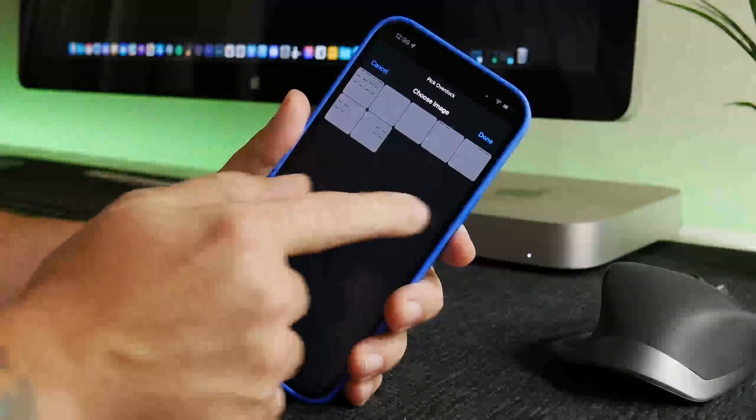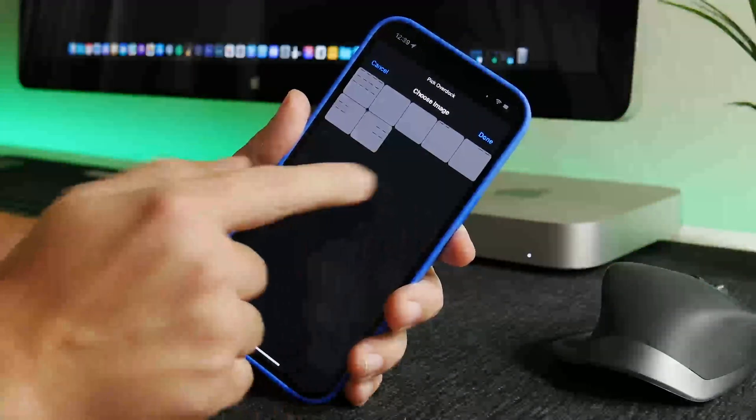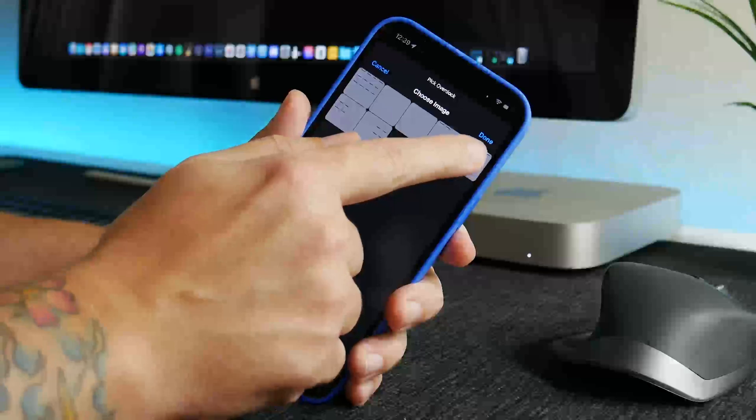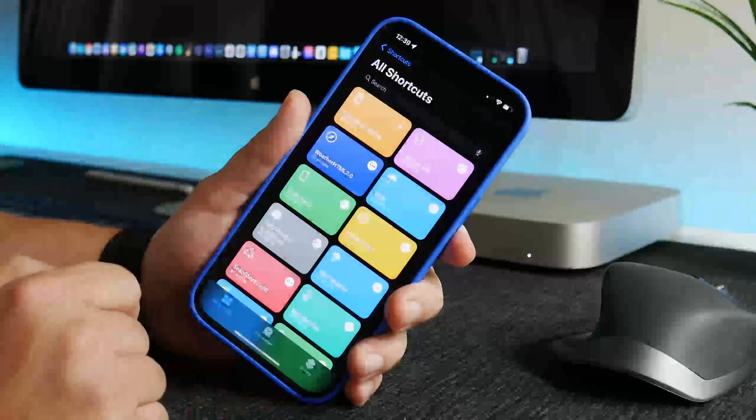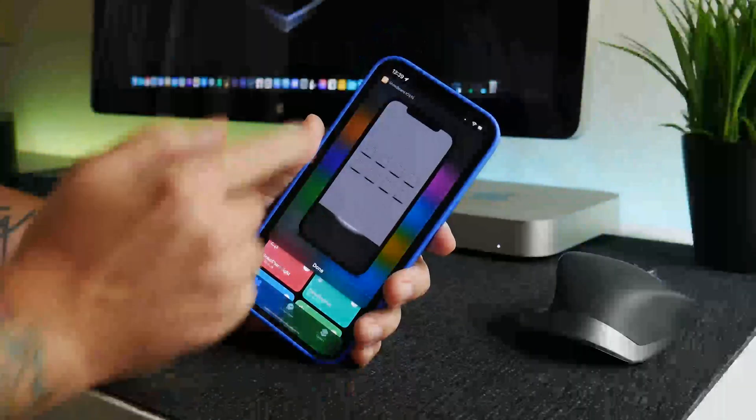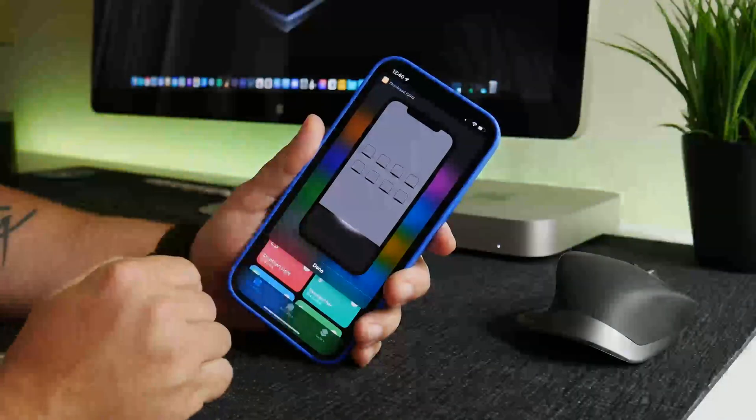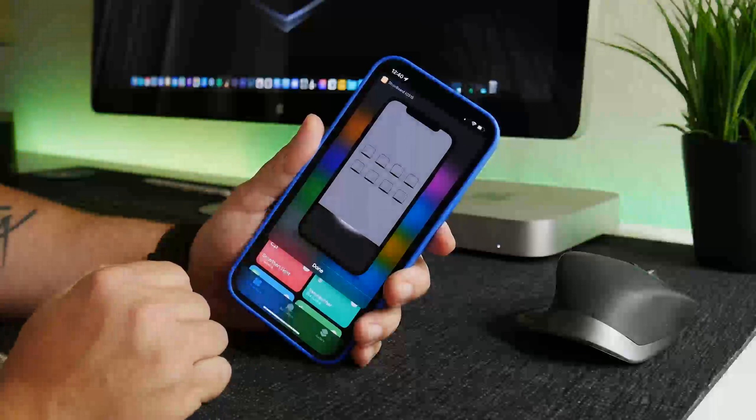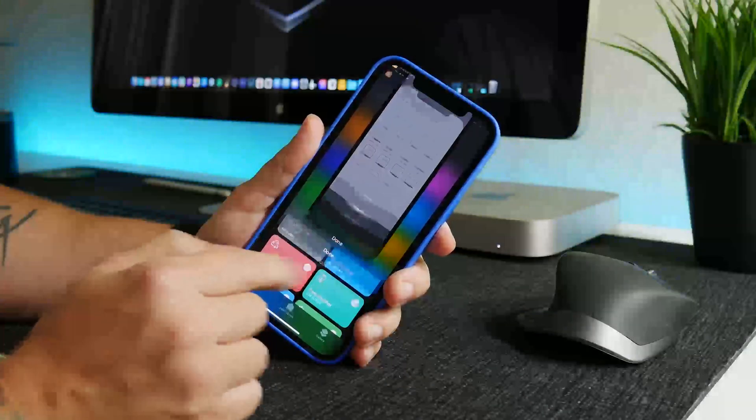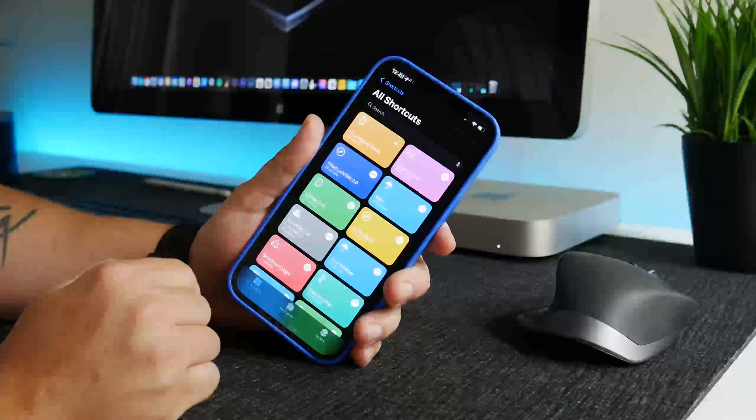So now I'm going to get the other four icons covered which would be the middle right and there you go. And that's what our wallpaper is going to look like so we're going to click done and I'm just going to go ahead and save and exit out of the shortcut.